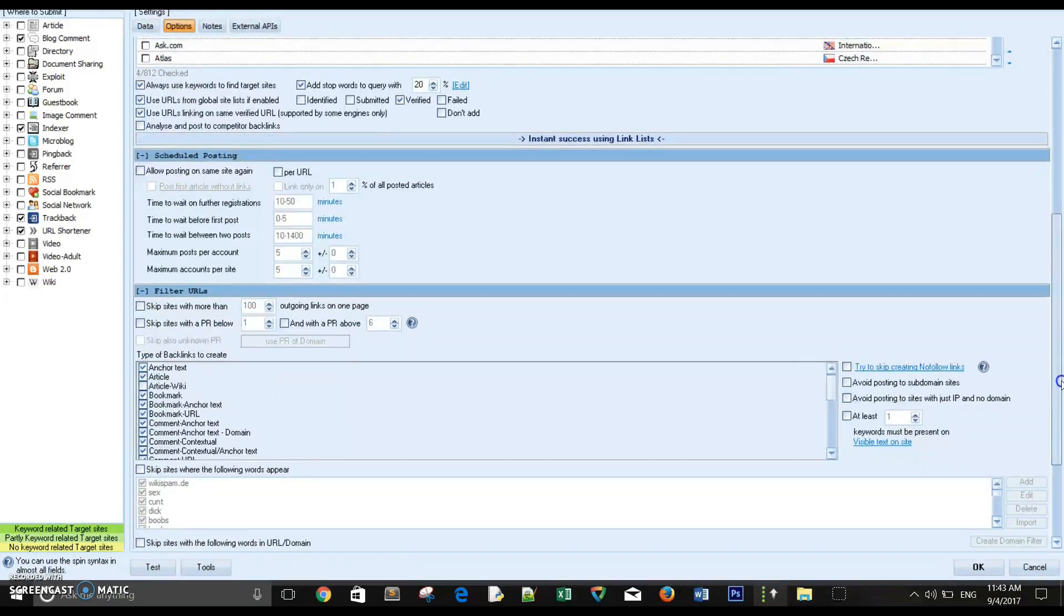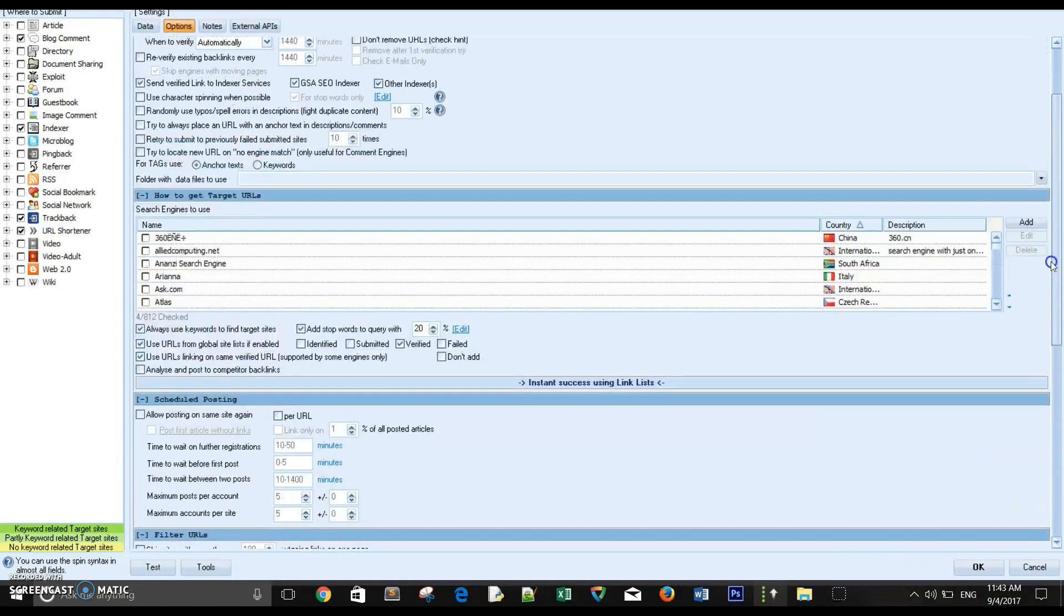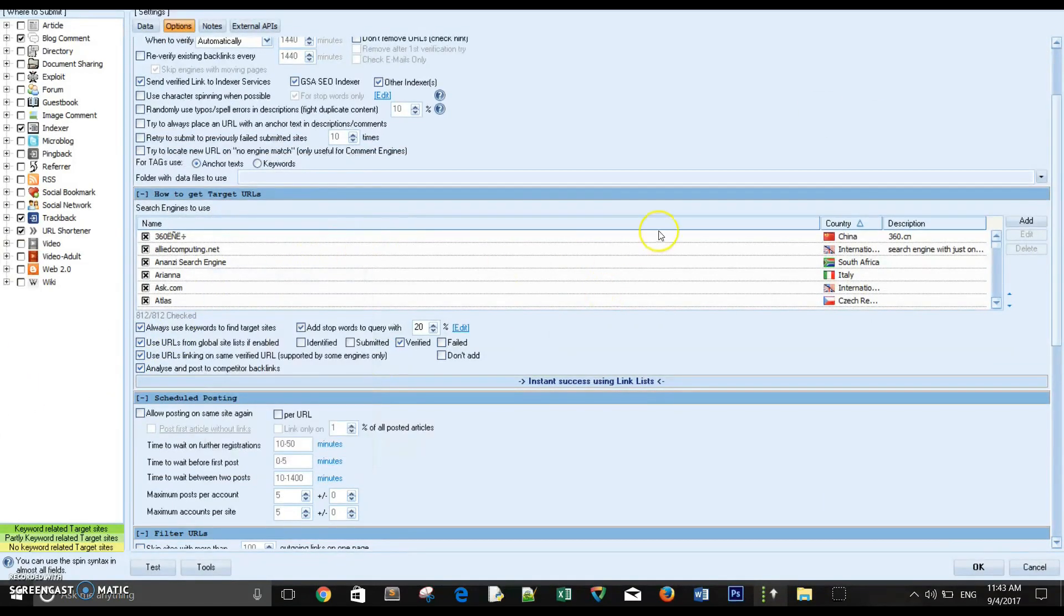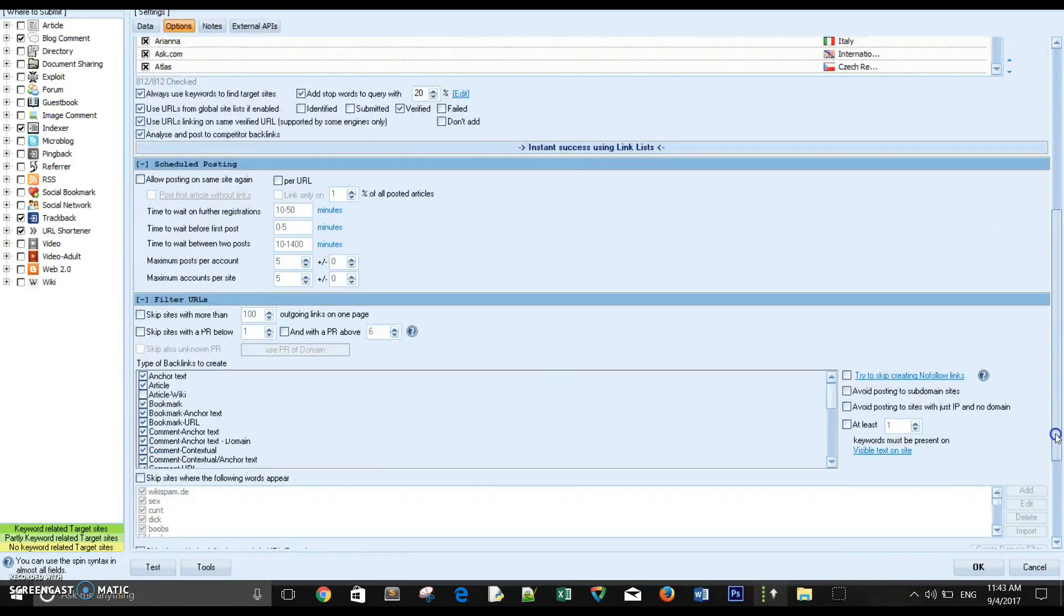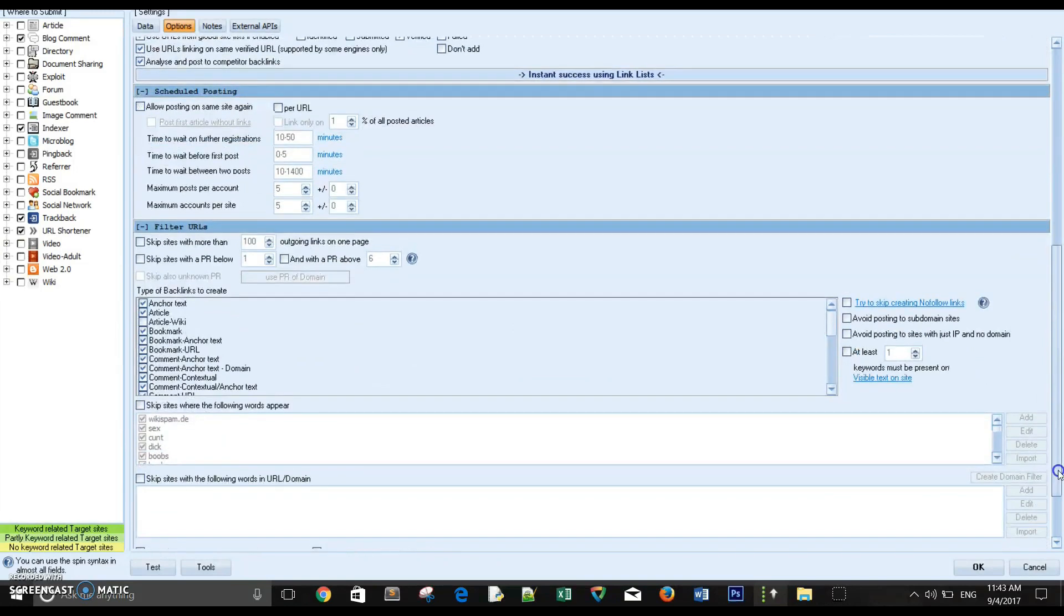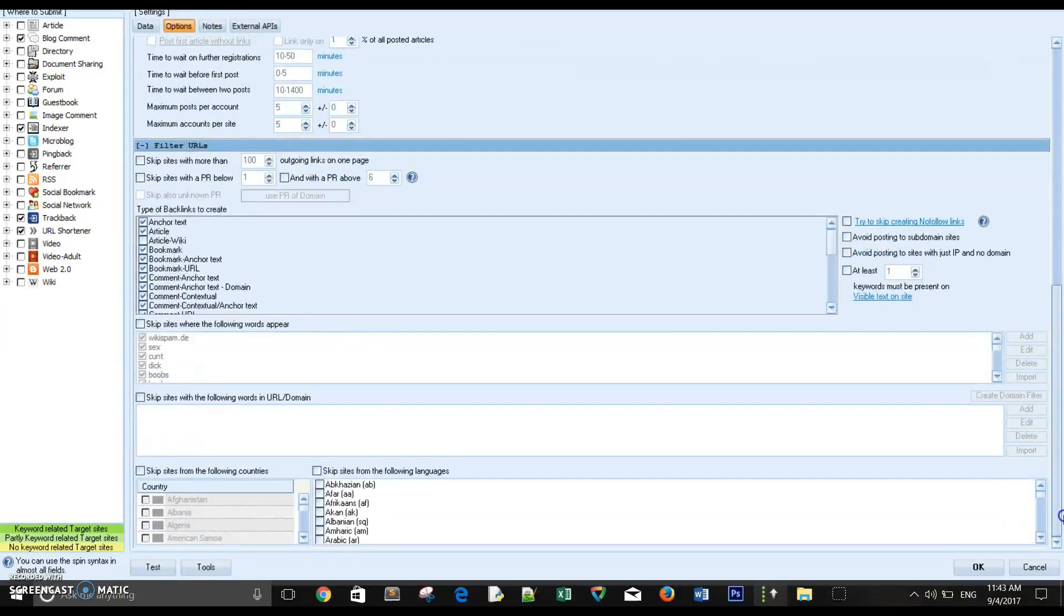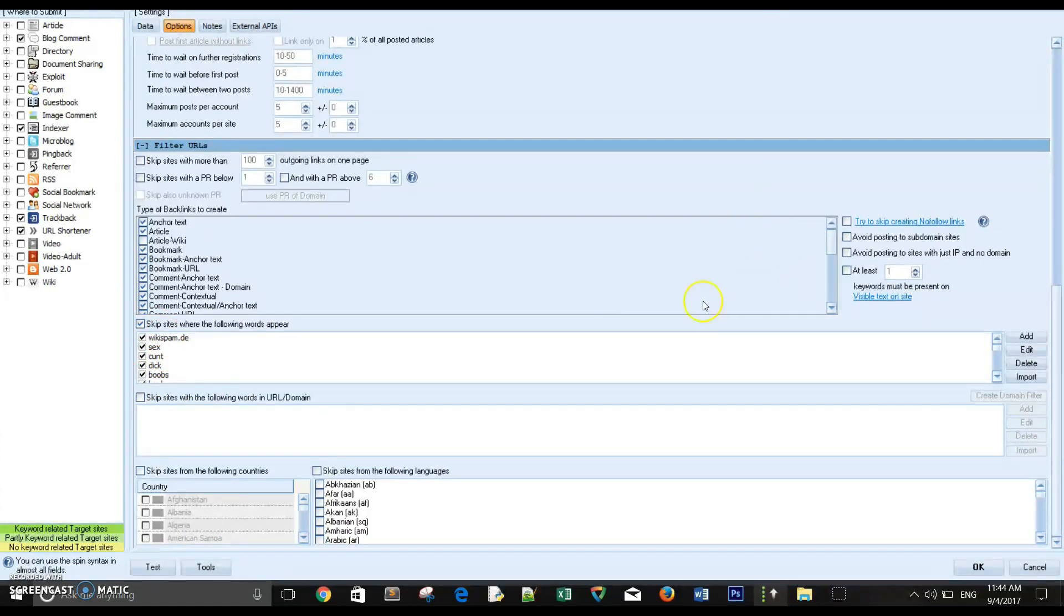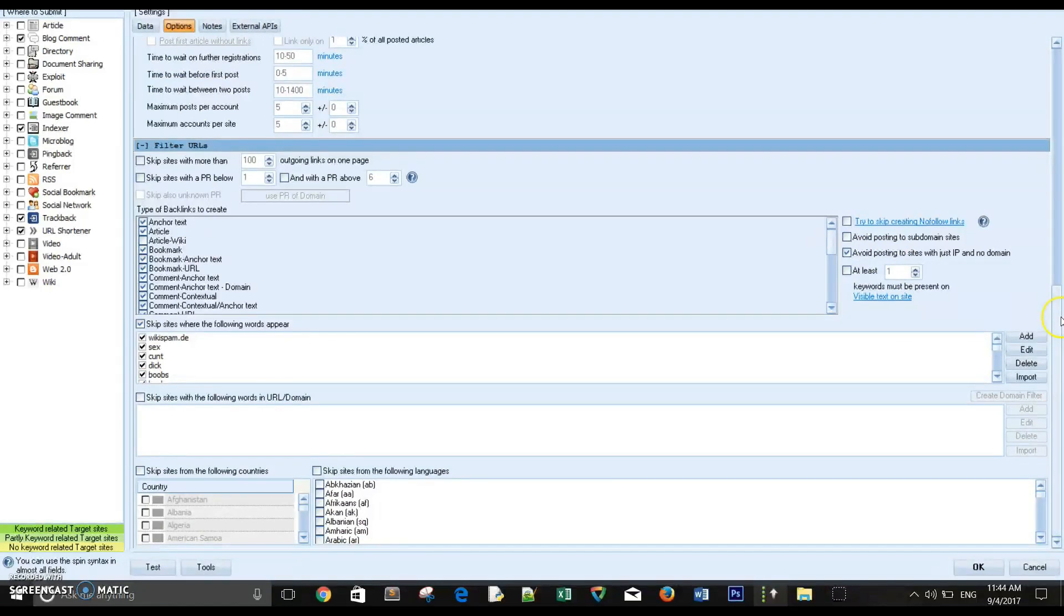What else? Make sure also to select this option and to check all the engines. Also make sure to checkmark this option to prevent the software from selecting websites or targets that have those keywords. Also avoid posting on sites with just IP and no domain. You don't want to have backlinks on websites that have no domain, just an IP address.